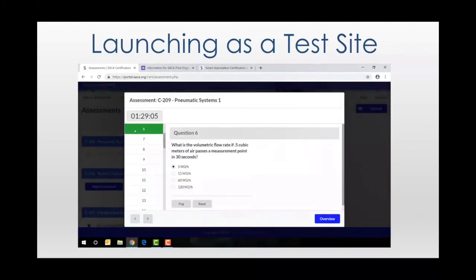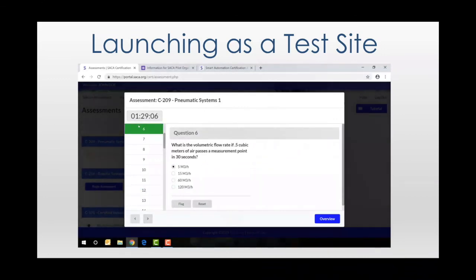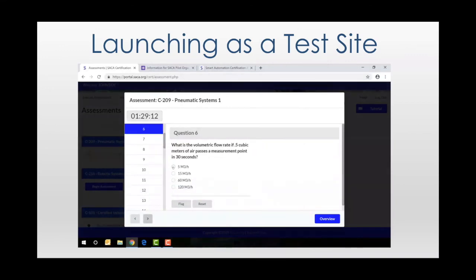All of this information is also on a YouTube video. And Sarah and the team at SACA are always just a phone call or an email away if you have any questions at all.